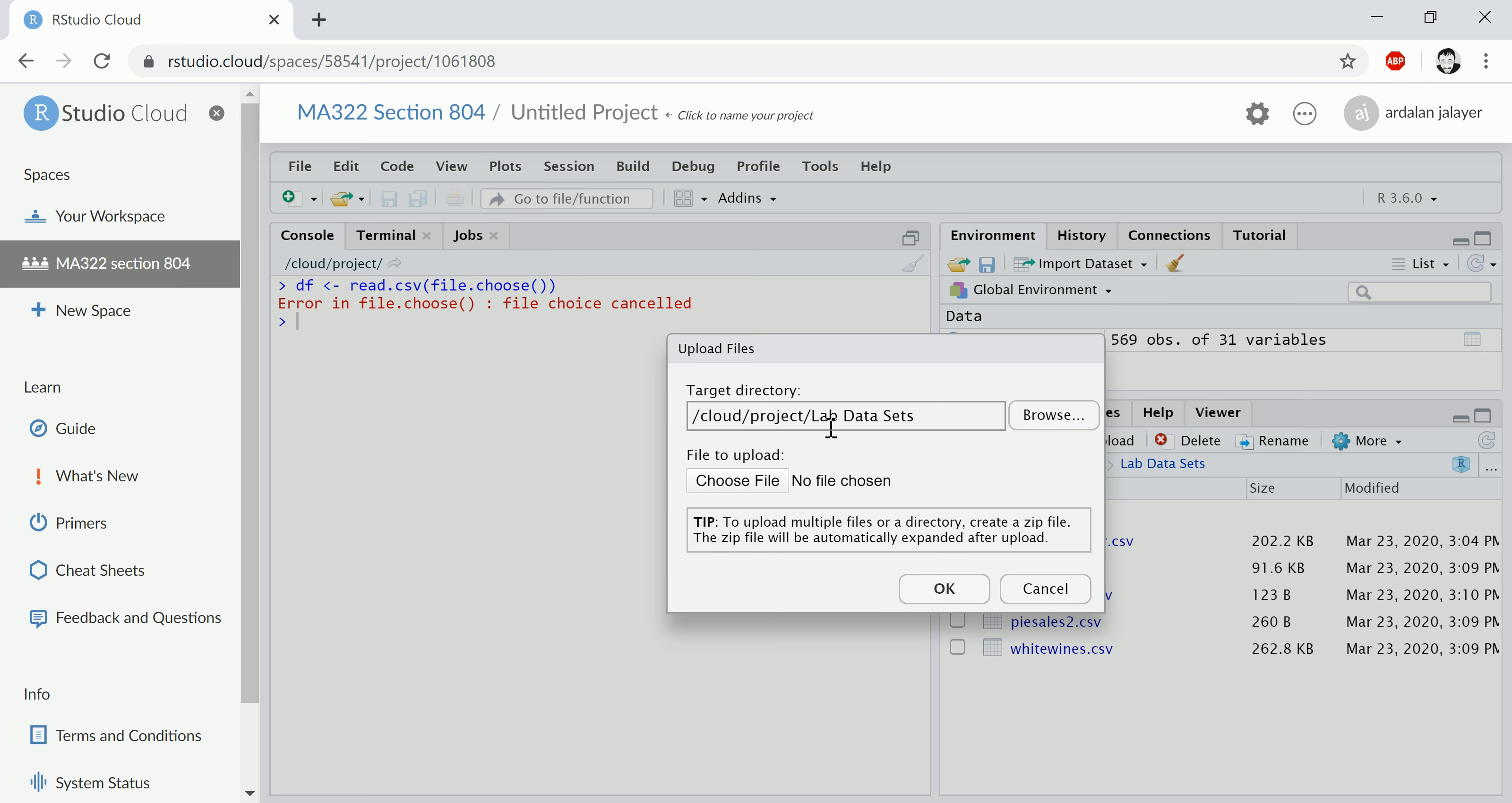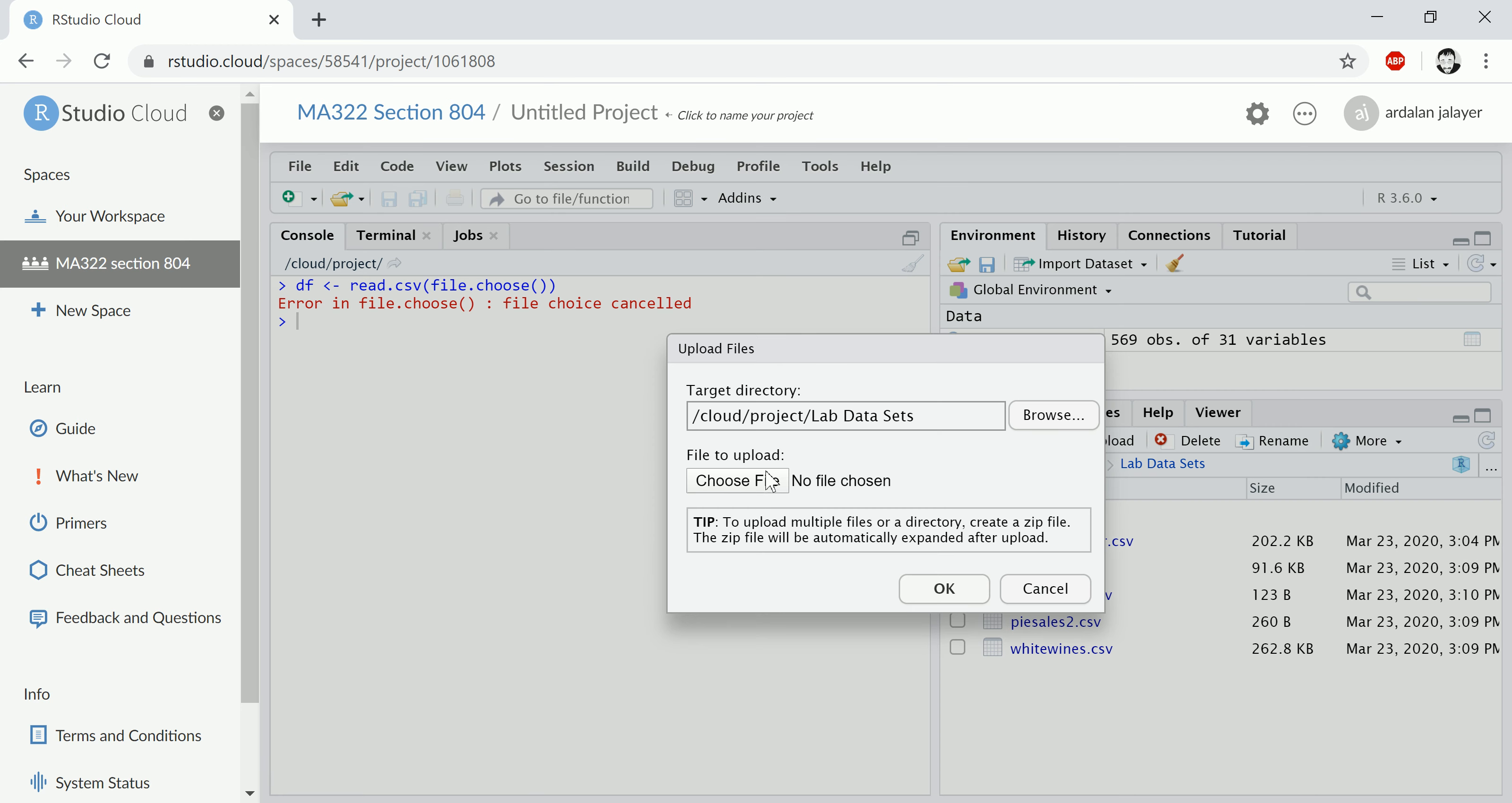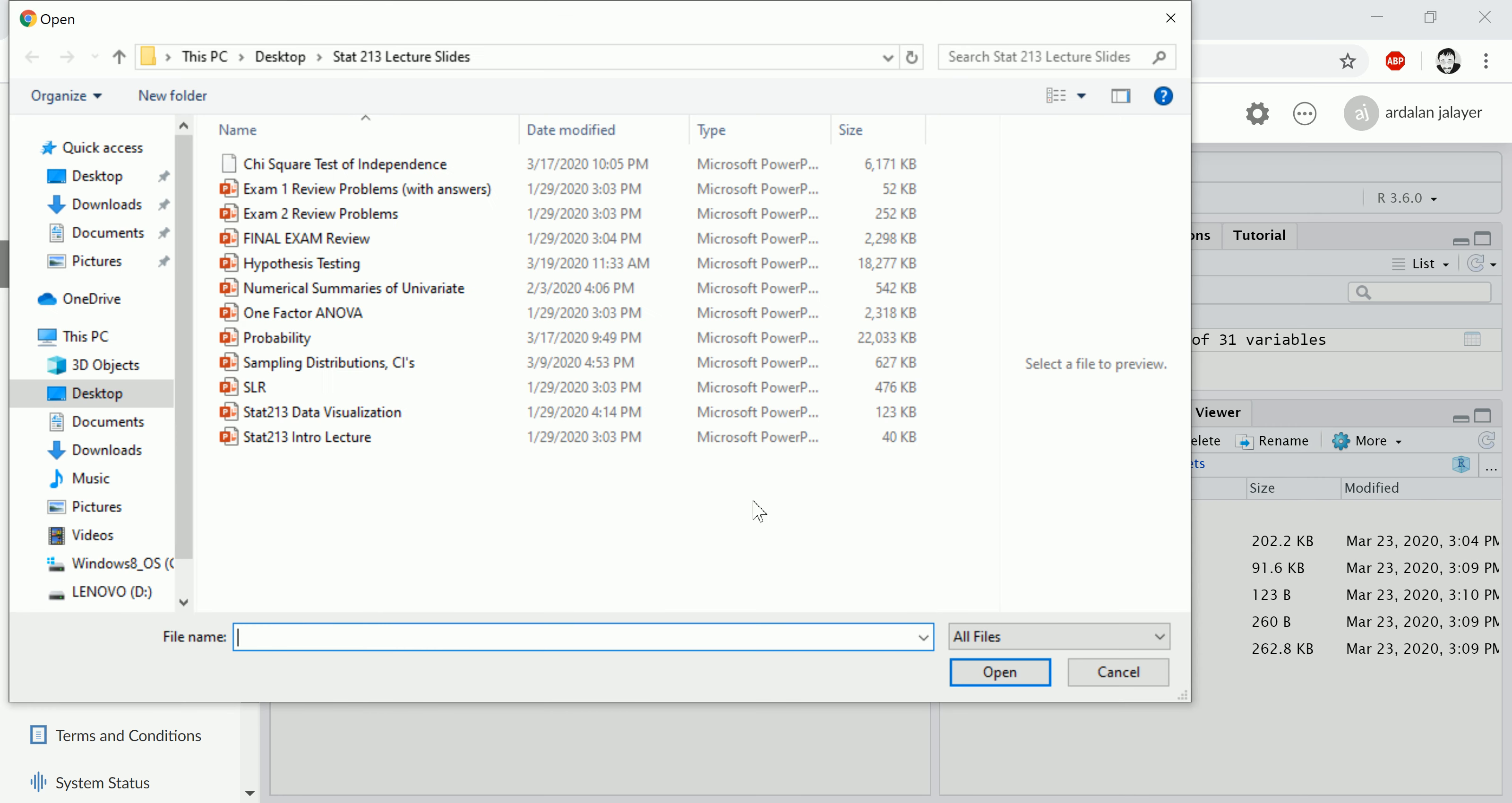You can just let it go to the default spot, or you can make a folder here. So I've made a folder before—I created a folder and then I upload to that folder. But you don't need to worry about that.